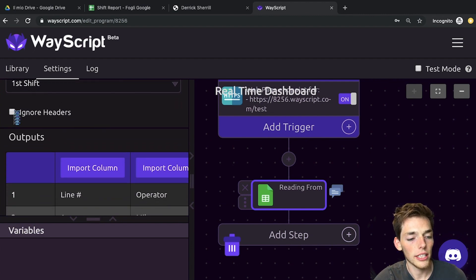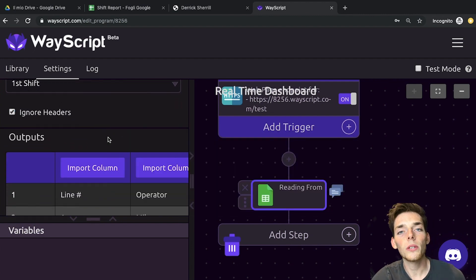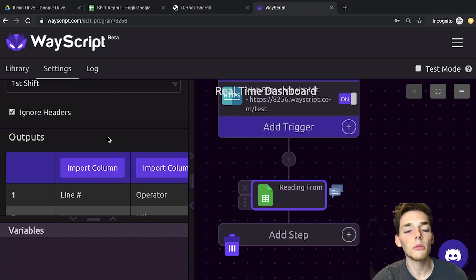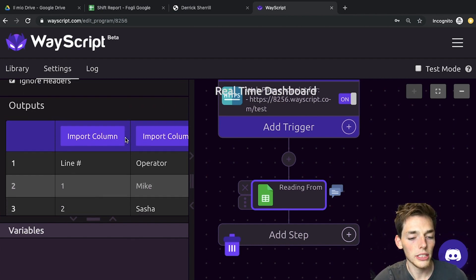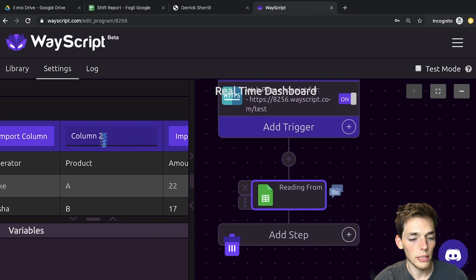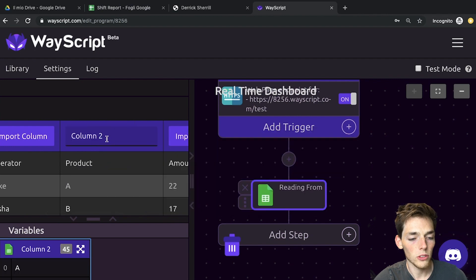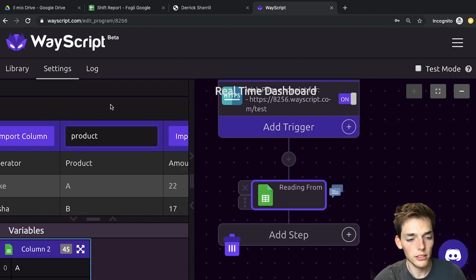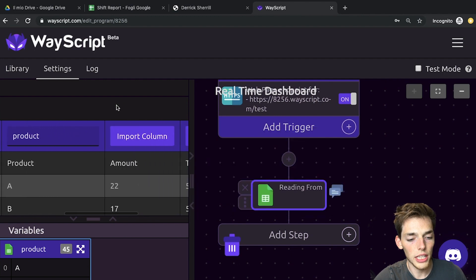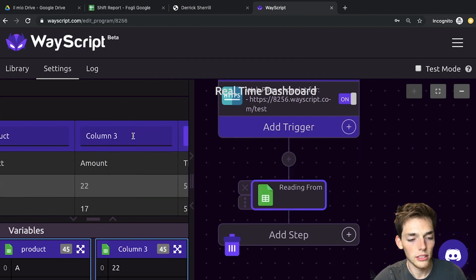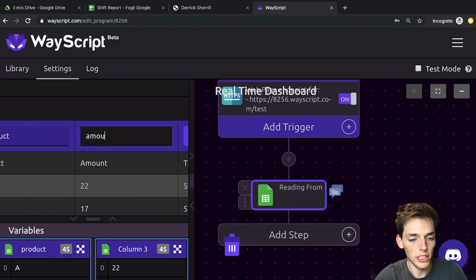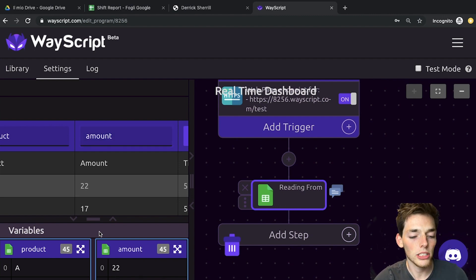We'll click ignore headers, and since we only need the total number of products of the A product, we'll take two of these columns. We'll import the column for product and rename it product. Then we'll do the same thing for the amount. We'll import it and then change the name to amount. And just like that, we've connected our Google Sheet information into our workflow.